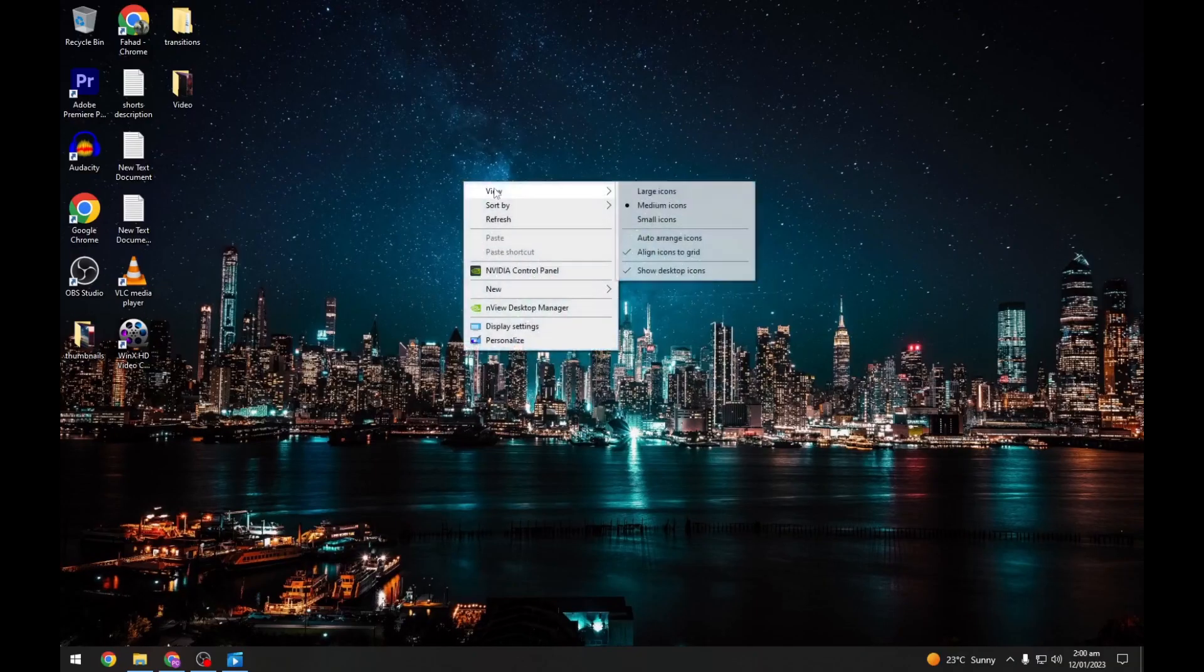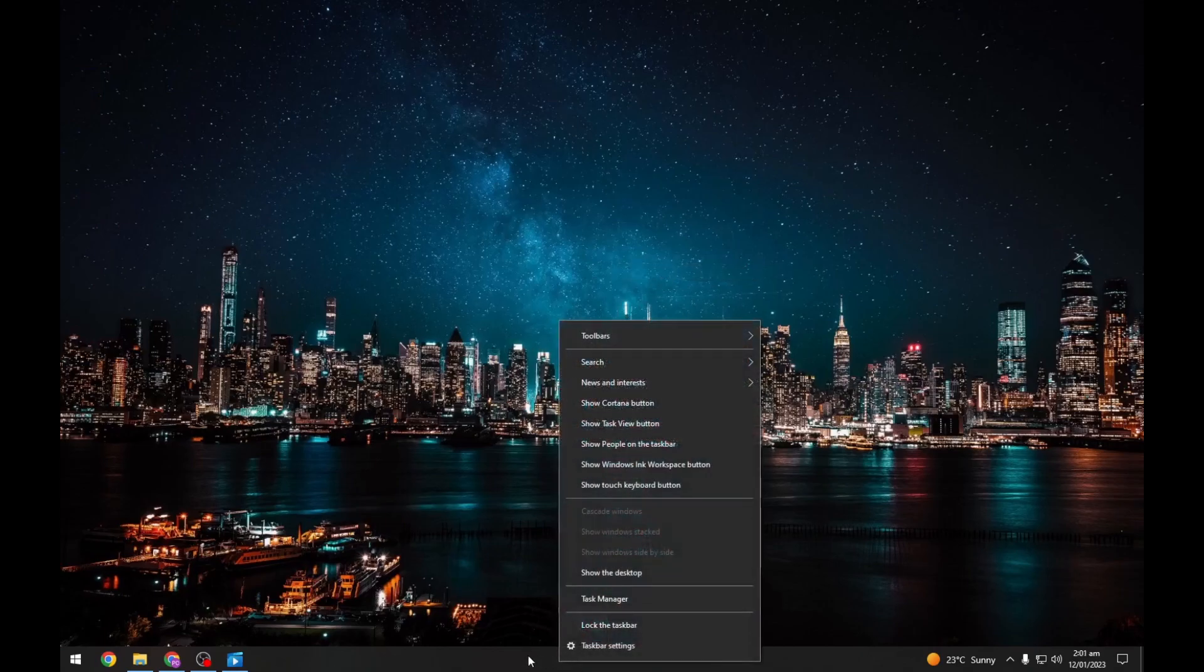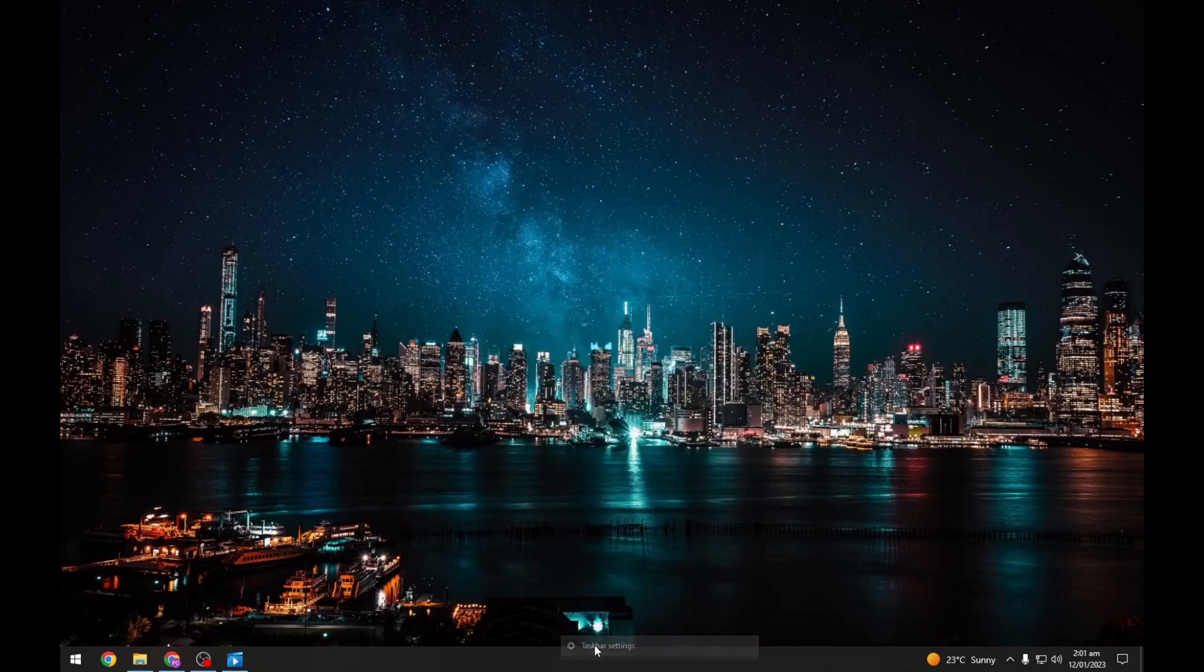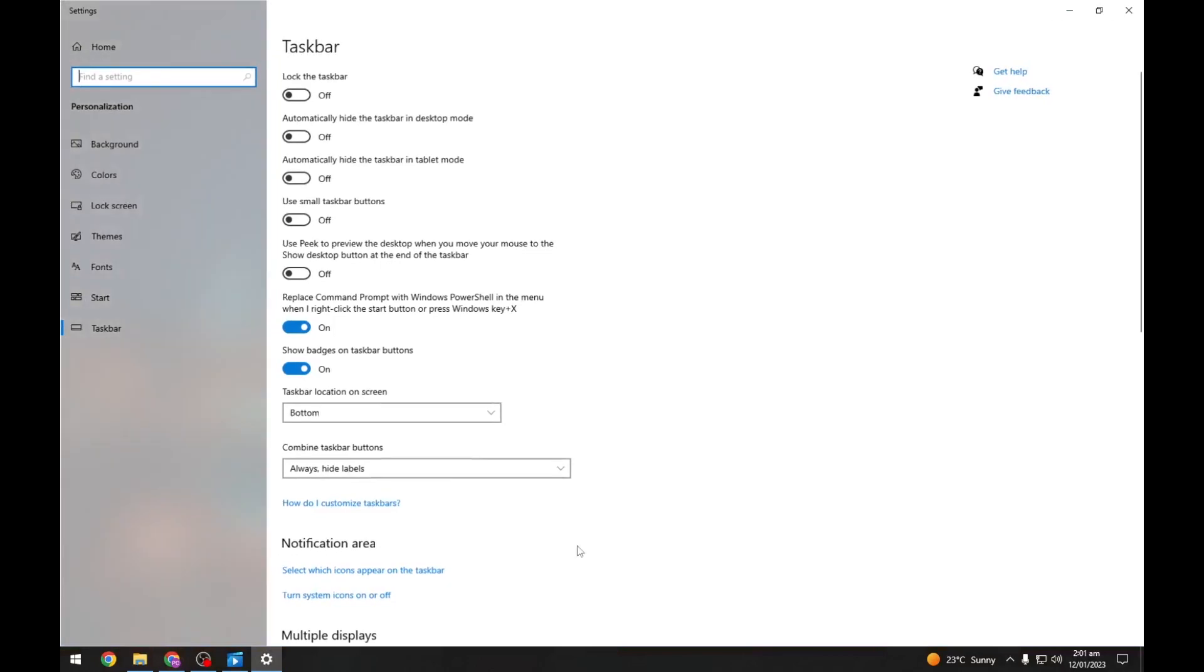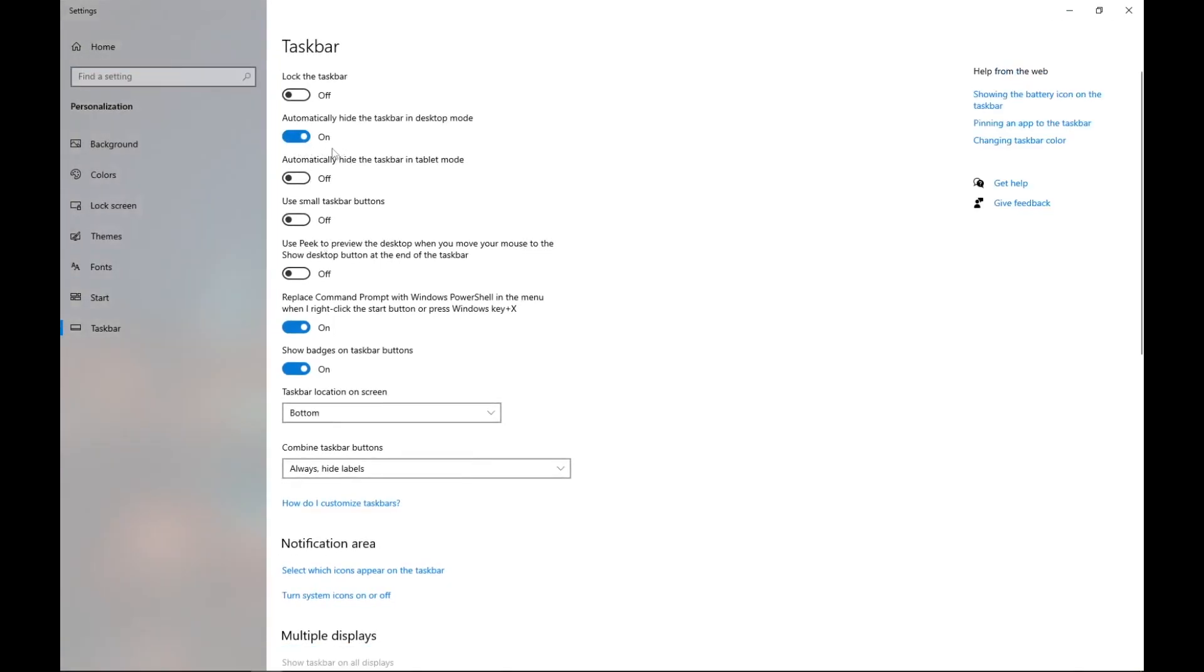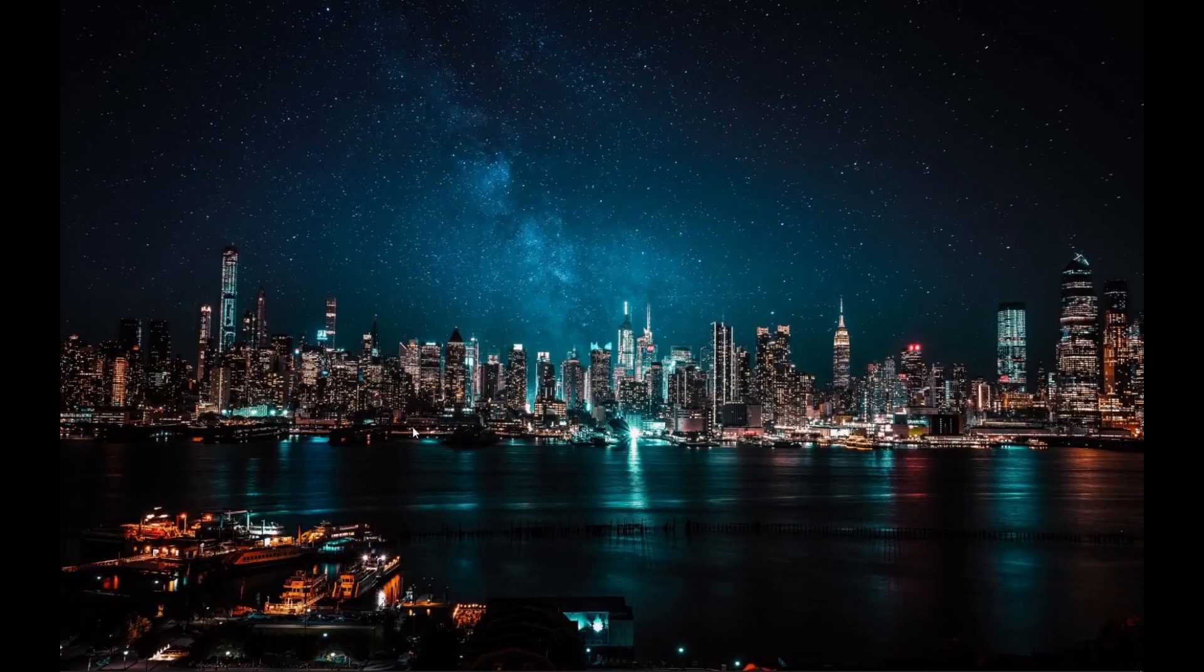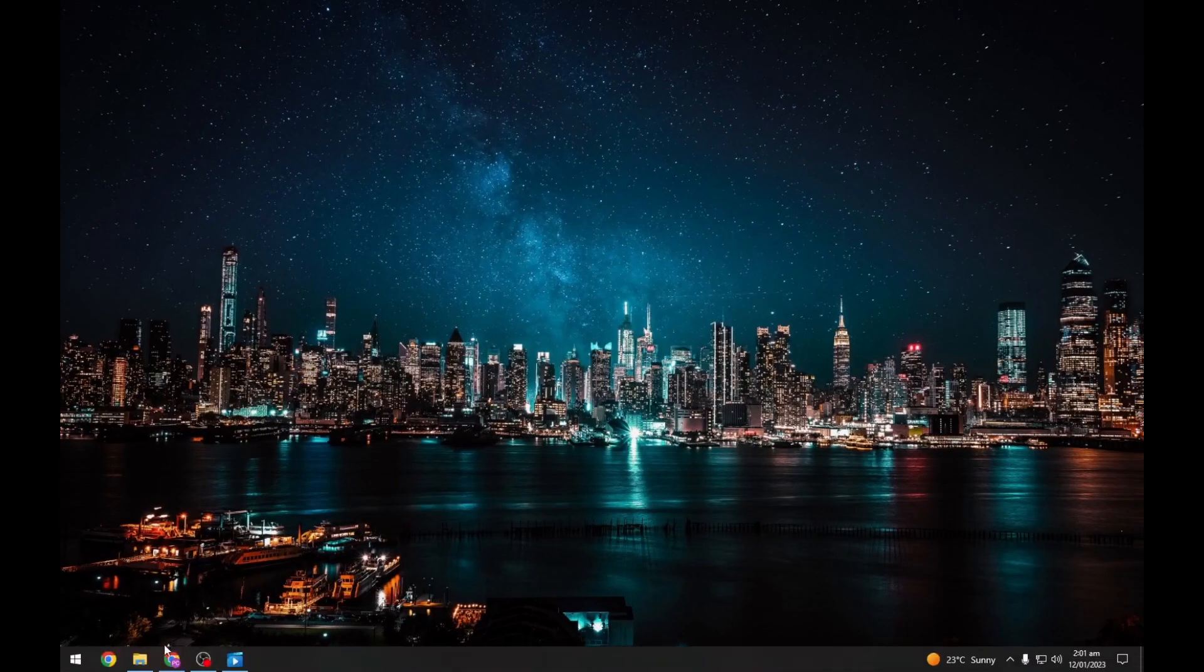First, we will hide all the icons on the desktop. Now go to taskbar, right click and go to taskbar settings. From here, turn on automatically hide taskbar in desktop mode. Now close it.